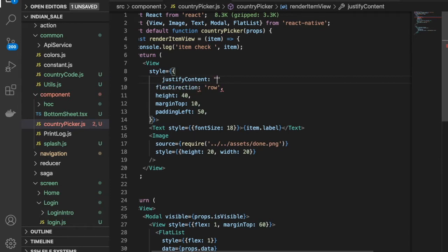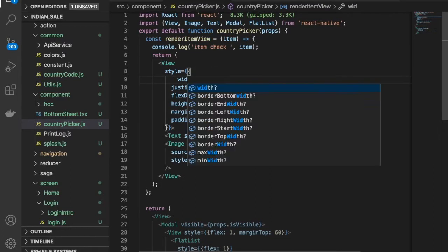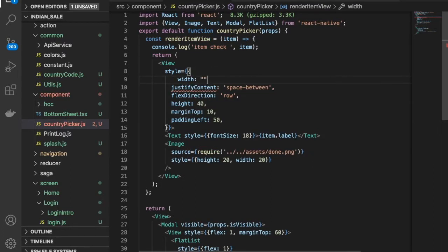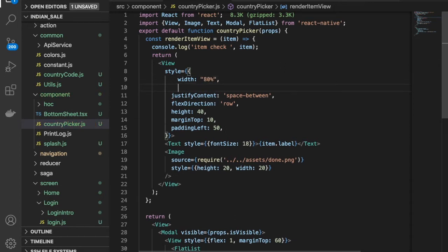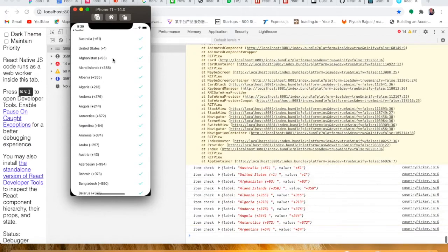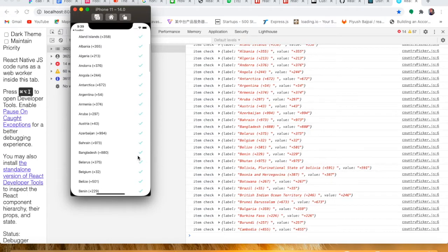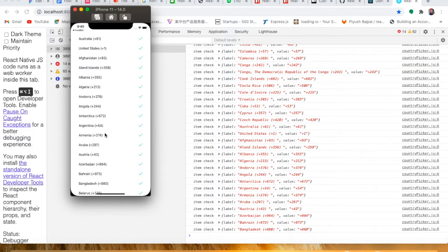Then we need to provide another property called justify content and set it to space-between. We'll set the width to 80 percent and align self to center. You can see here — this is completely fine now. You can see these images and the country codes.